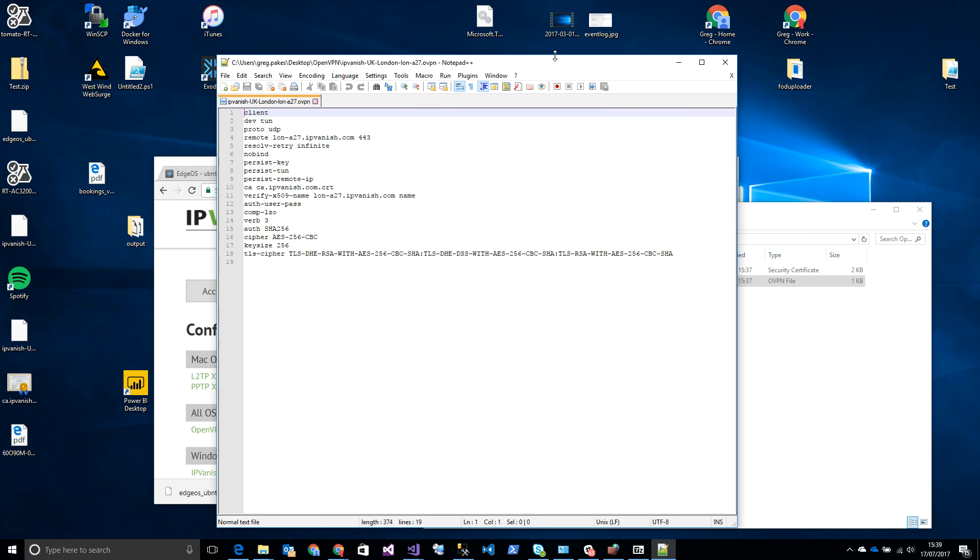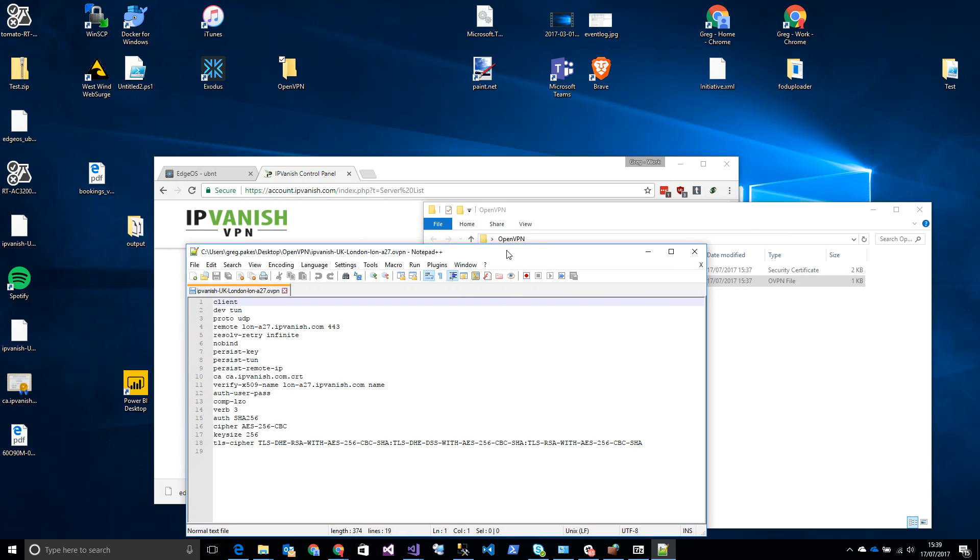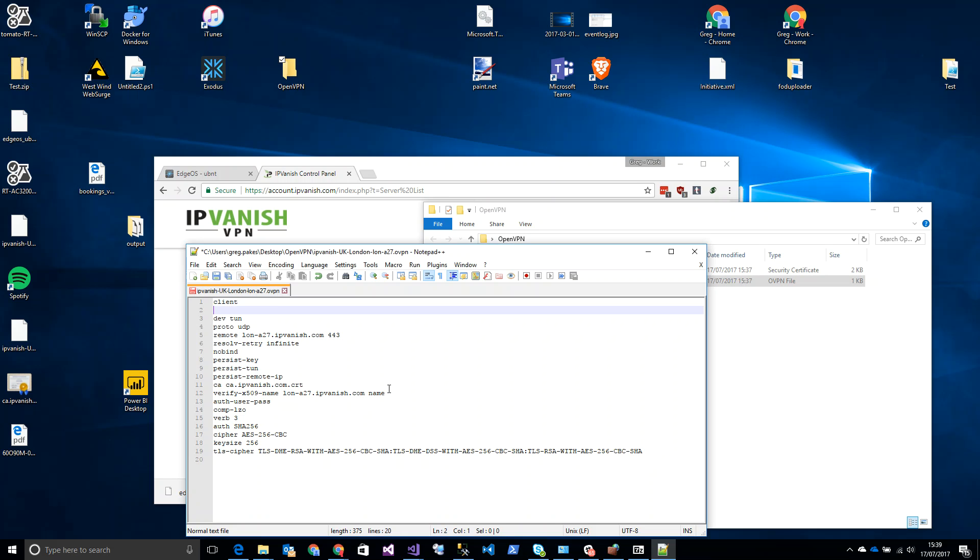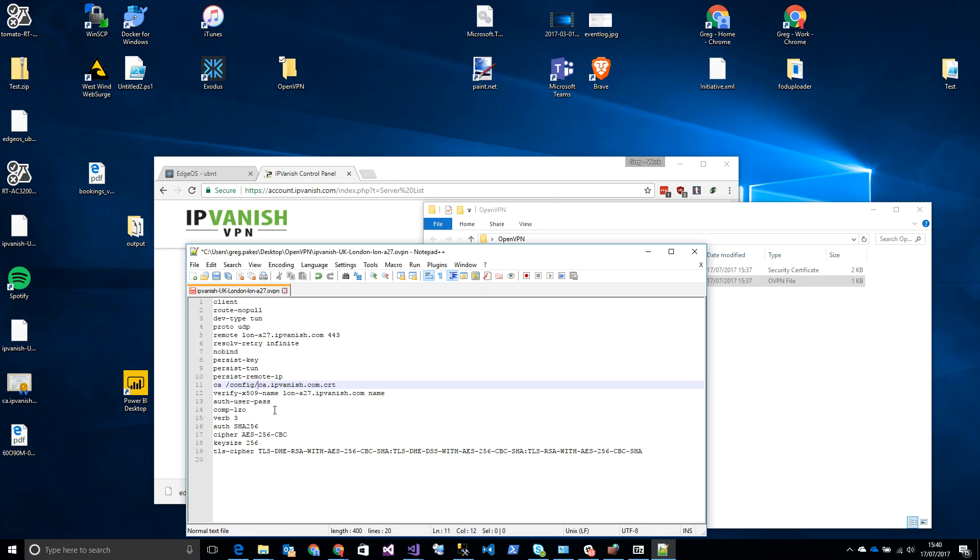So we're going to make some changes to this. We are going to, underneath client, type 'no-pull' - that's hyphen no pull. And we're then going to, on dev tun, change that to dev type tun. And we are then going to, against CA, change this to /config/ and then the name of the certificate.